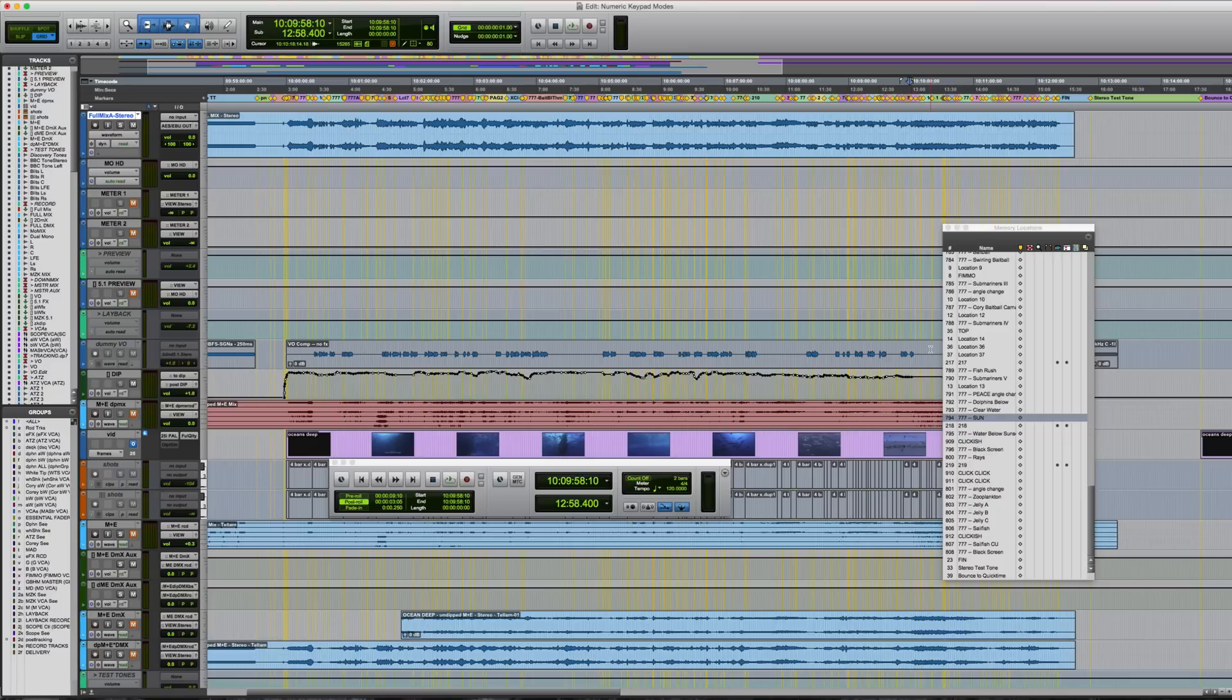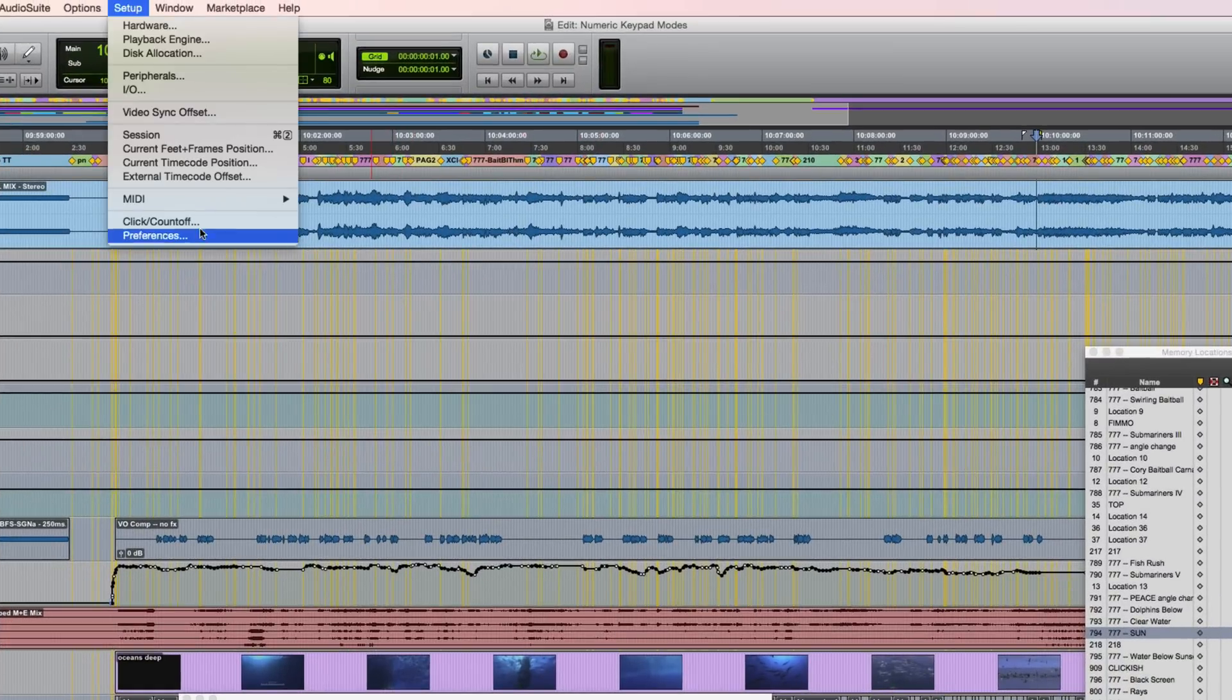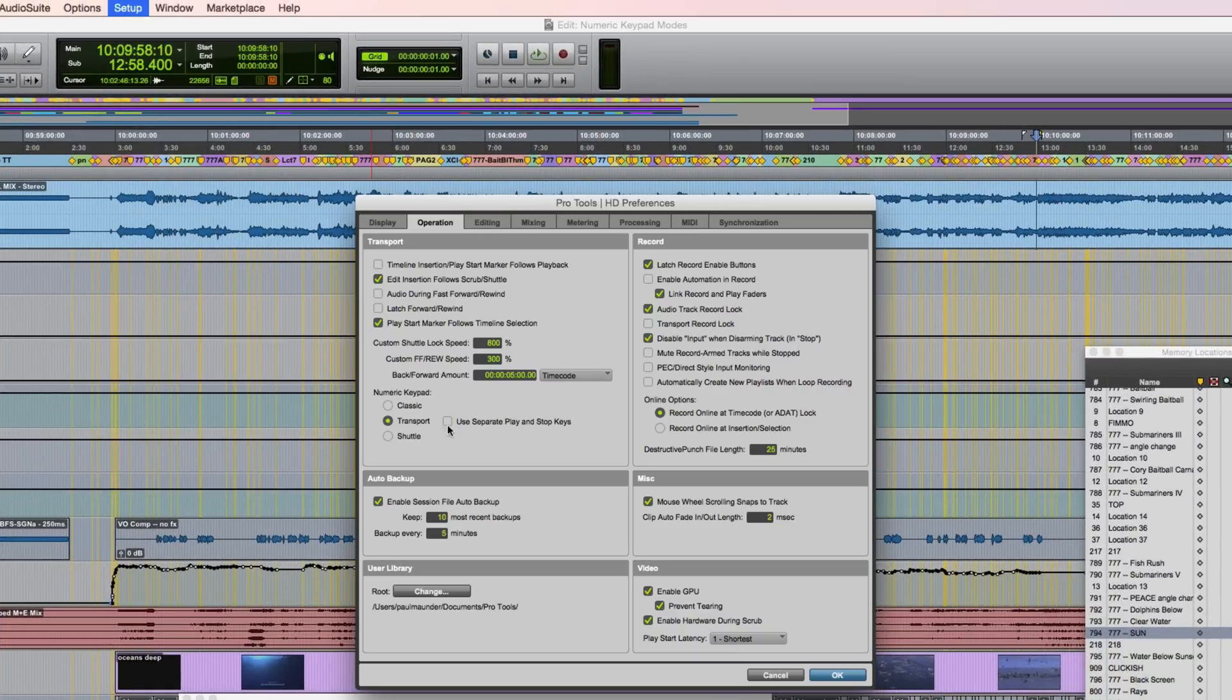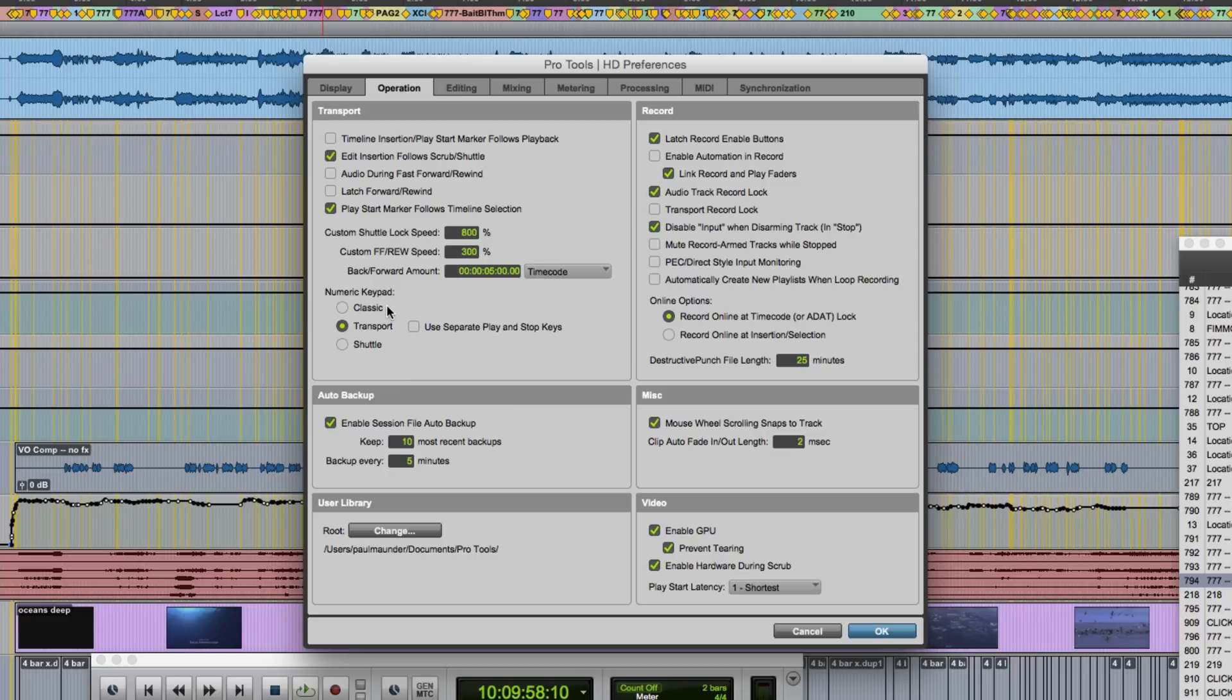Pro Tools has three main modes of operation for the numeric keypad. You'll find these under Setup, Preferences and the Operation tab. As you can see we have a choice between Classic, Transport and in Pro Tools HD, Shuttle.